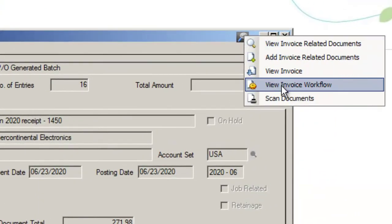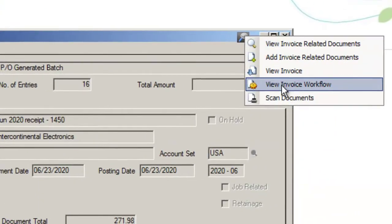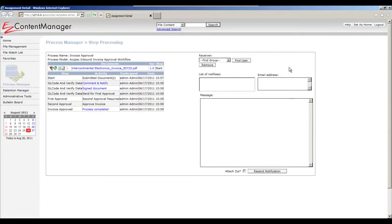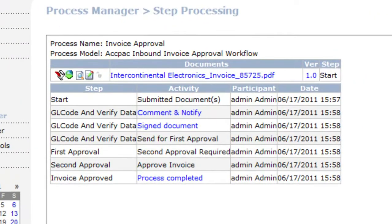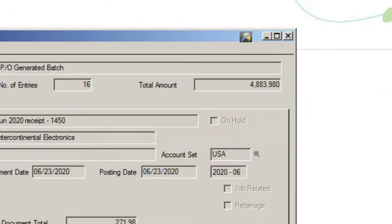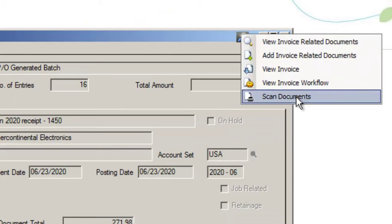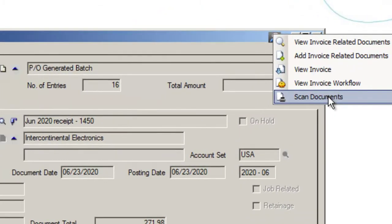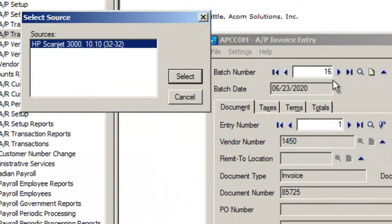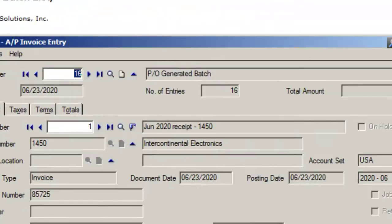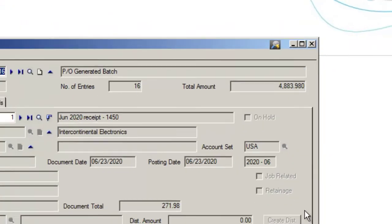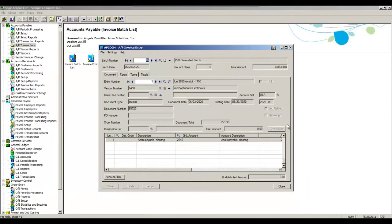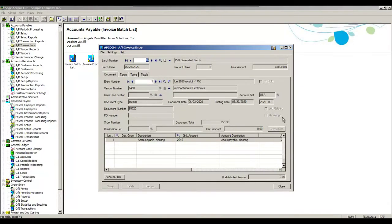I can view the invoice workflow. So if I want to see the approval process this particular invoice went through or is going through, I can see that from here. Lastly, if I had paper documents I wanted to bring in to associate with this invoice, I could click the Scan Documents button, I could pick my scanner, and I could scan in my paper documents. Again, the integration buttons just give users that are working directly within ACPAC the ability to navigate back to Easy Content Manager without really having to know much about Easy Content Manager. They can go to the document or documents that they want, depending on the screen they're at.